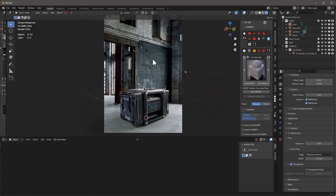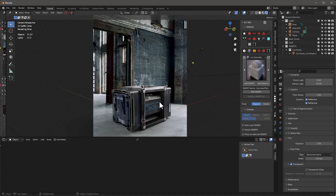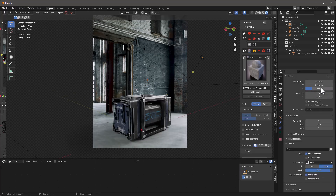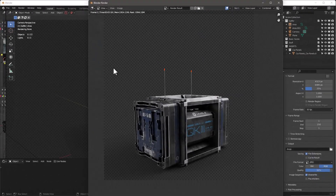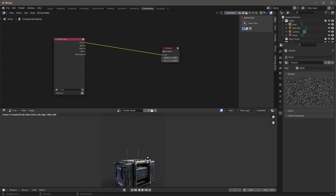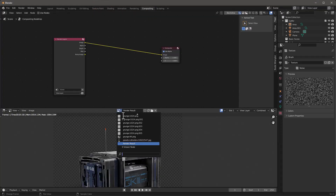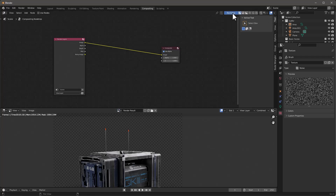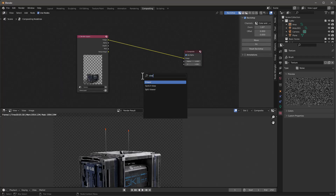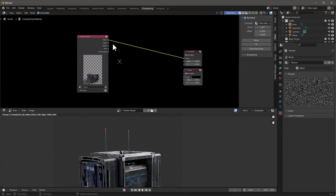The shadow looks good and everything matches pretty well. We're rendering at 25% so let's do a quick render — you can see the render of that object with its shadow. Now let's close that and go into Compositing. I have this set to Render Result at the bottom, and I'll set it to Backdrop so I can see what's happening. I'll enable Use Nodes.